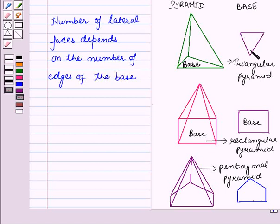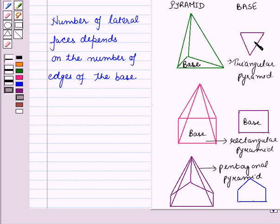In a triangular pyramid, you can see that the number of edges of the base, which is a triangle, is 3. So in a triangular pyramid, the number of lateral faces is 3.